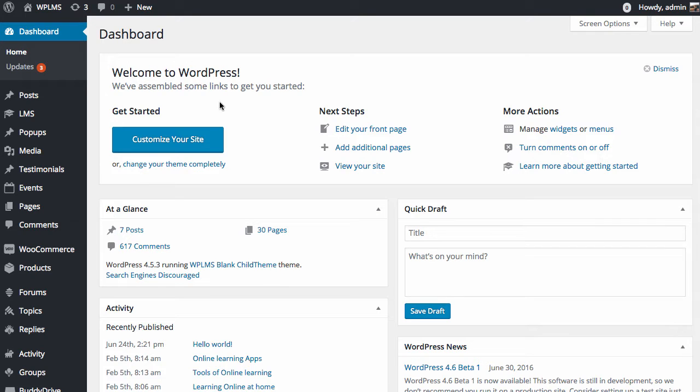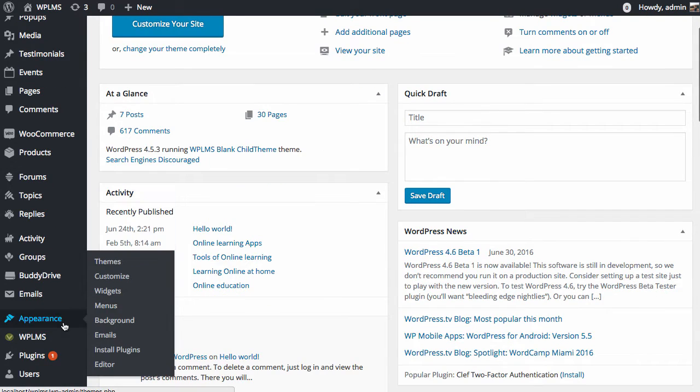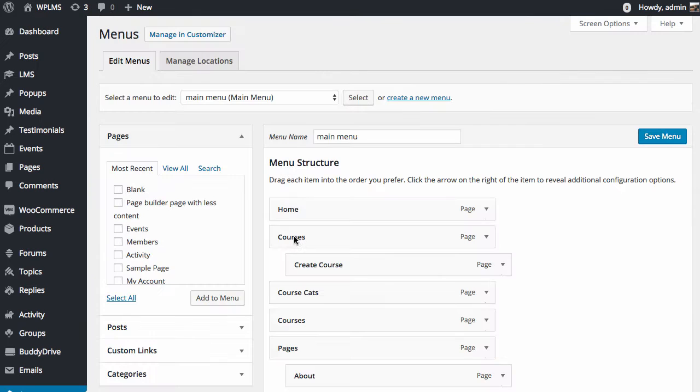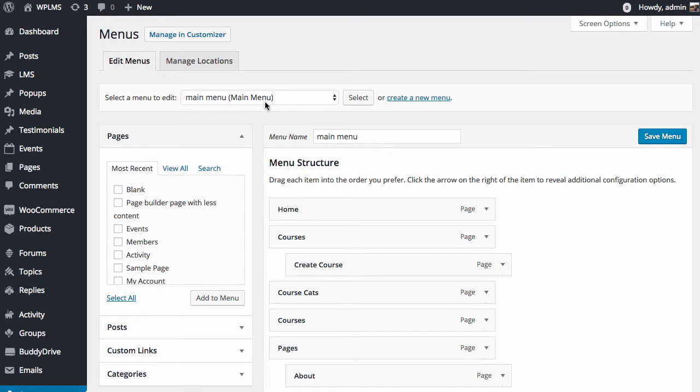Once you are logged in to your WordPress admin panel, go to the appearance menu section and select the main menu for your site, which is the menu connected to the main menu location.